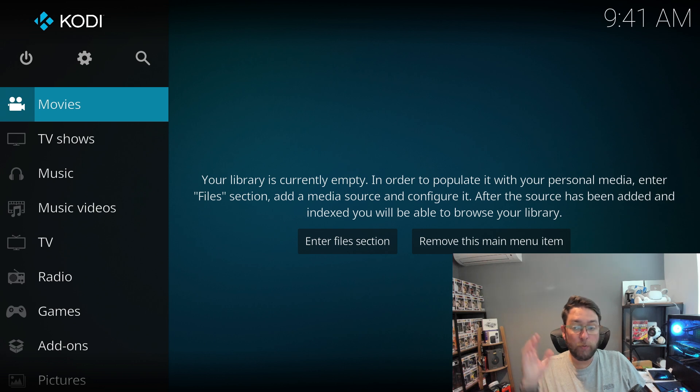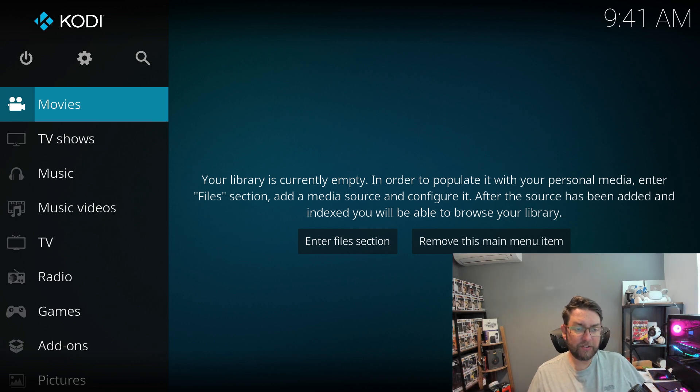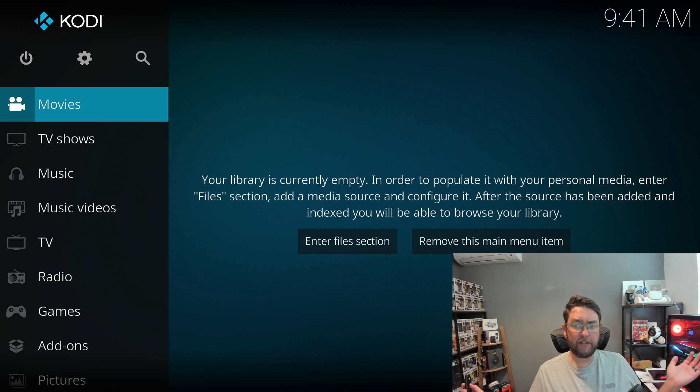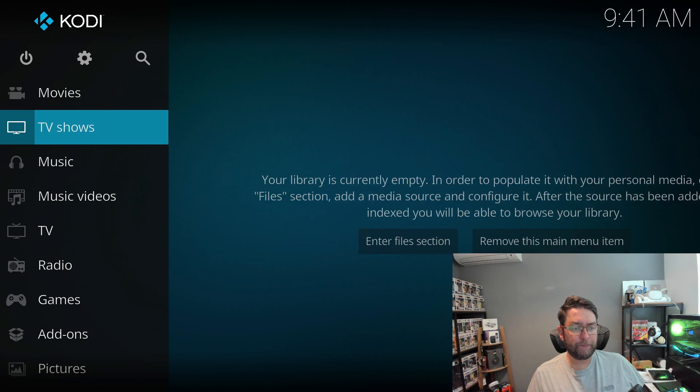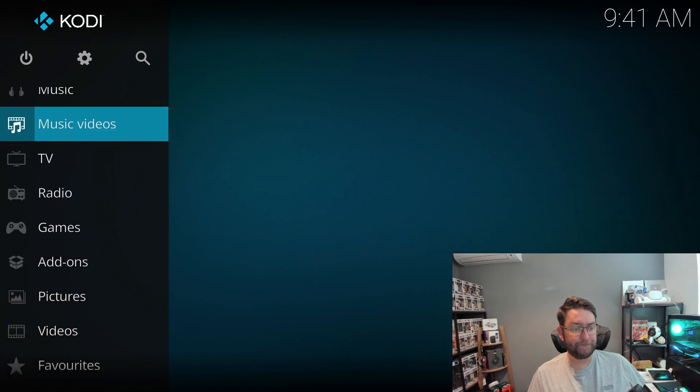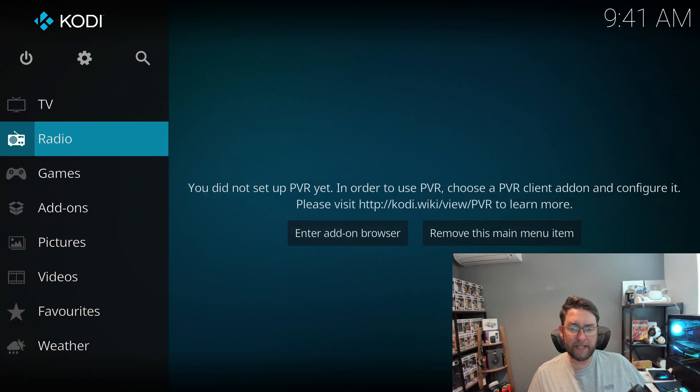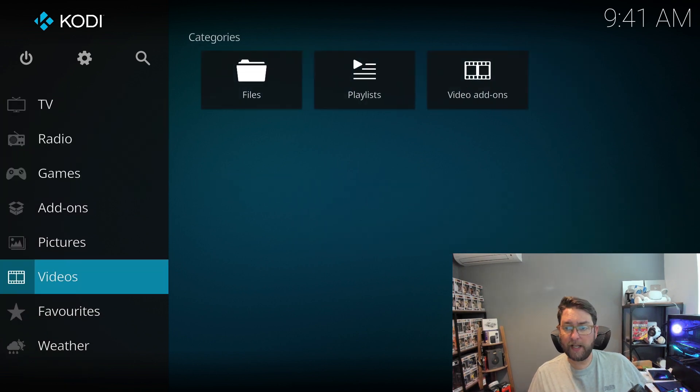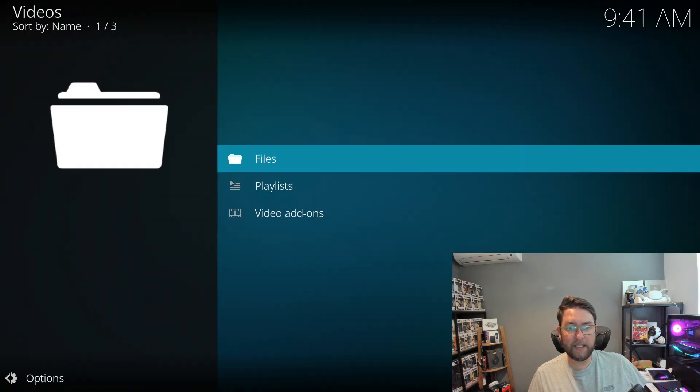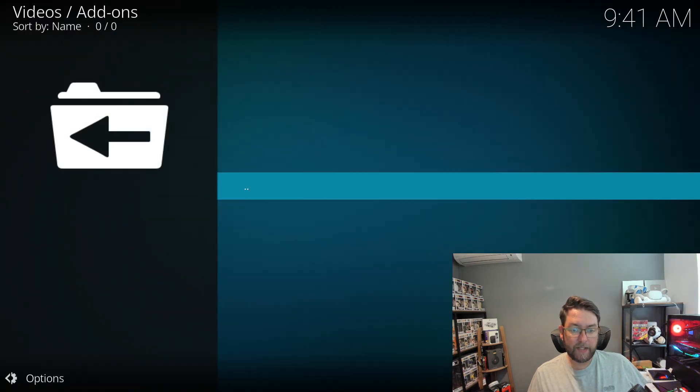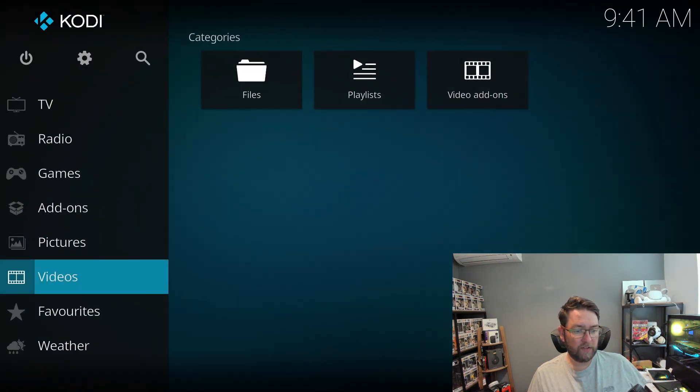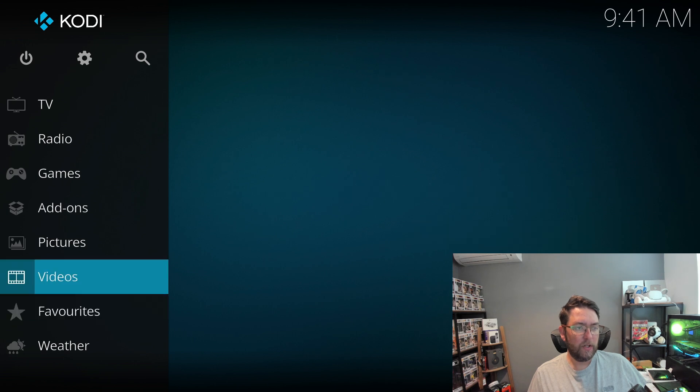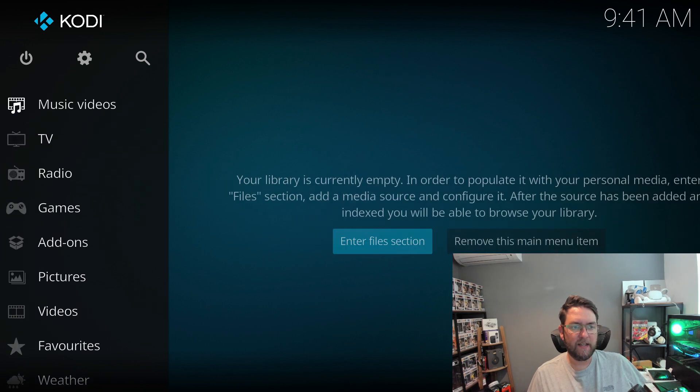So this is Kodi. It's your media system, your media player. You can get add-ons for it, you can add your own movies, TV shows, music. You can get radio on there, you can get videos, you can get video add-ons. You would go in there for them. You can find your own ones if you want to. There's tons and tons of stuff you can get here, all on one device.